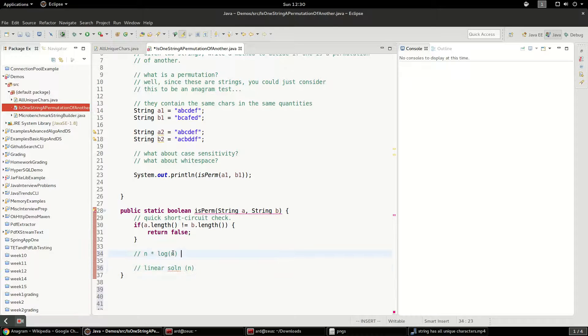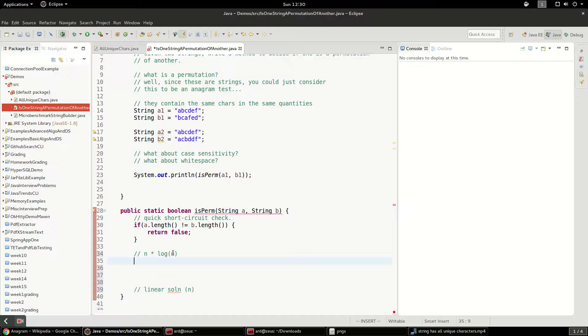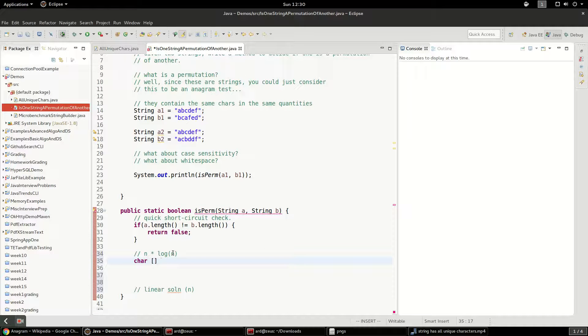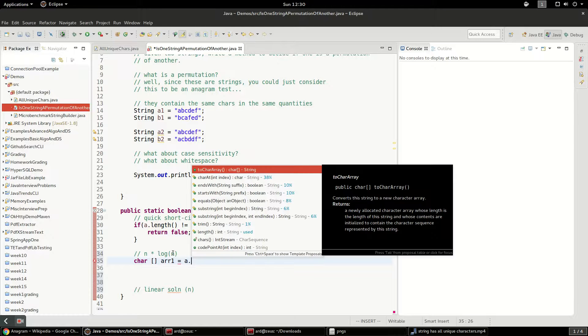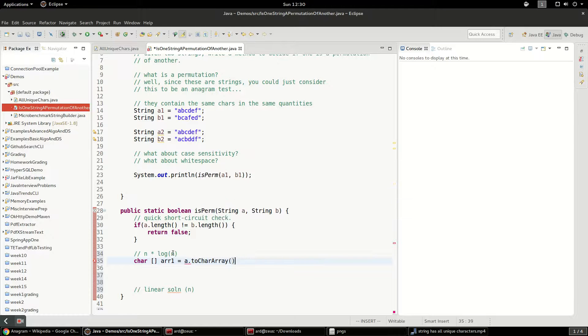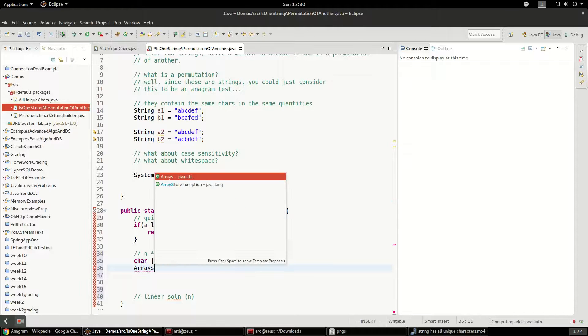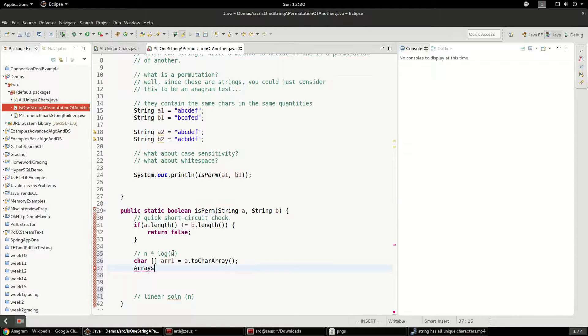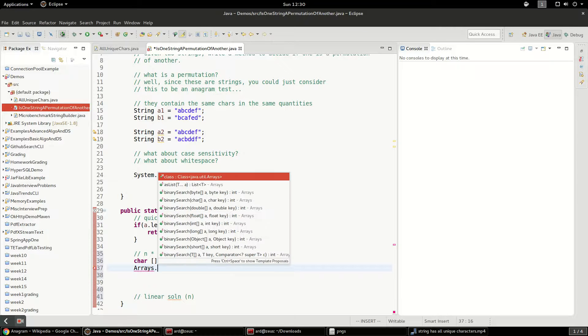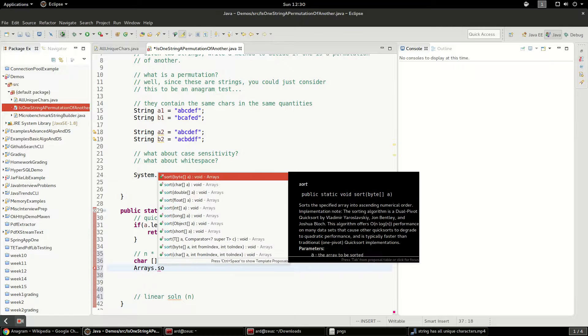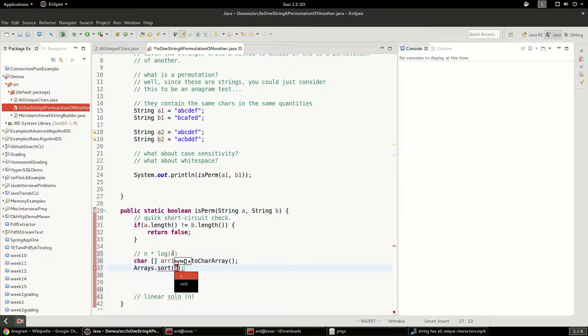So let's look at the slower solution first, and what we're going to have to do is sort both of them. So let's check this out. We're going to do some kind of an array sort. So I'm going to say char r1 equals a.toCharArray. And we should be able to do arrays. This is a Java utility Arrays.sort. And we should be able to sort this char array.